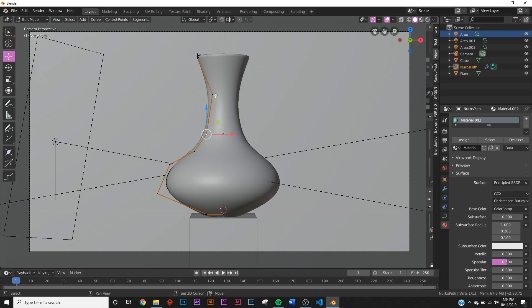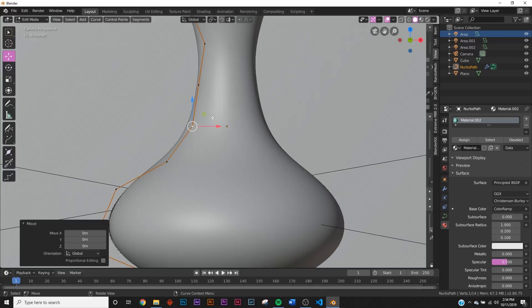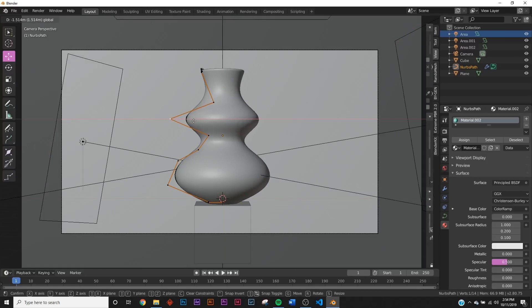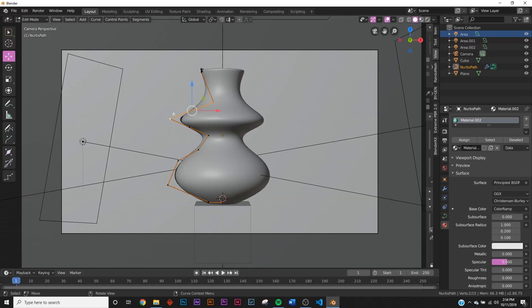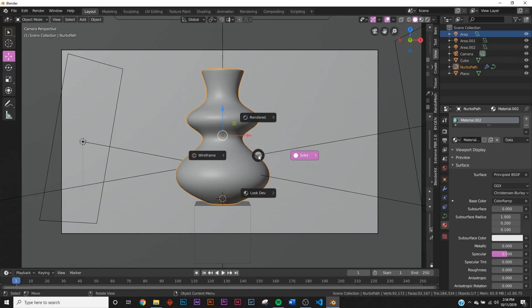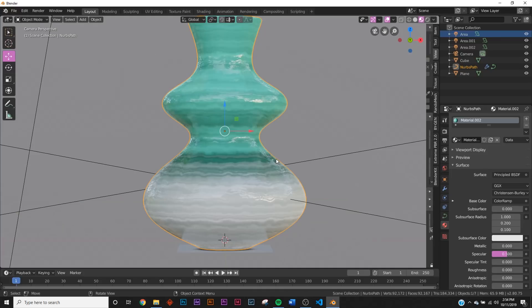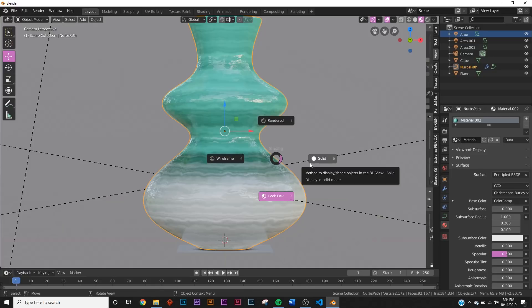Because it's all procedural, you can go back to the curve, subdivide points, move vertices around, and instantly get a completely different vase design. You can have a lot of fun making cool designs using references. Grab the full pack with all 21 models and 21 procedural materials in the description. Thanks for watching!